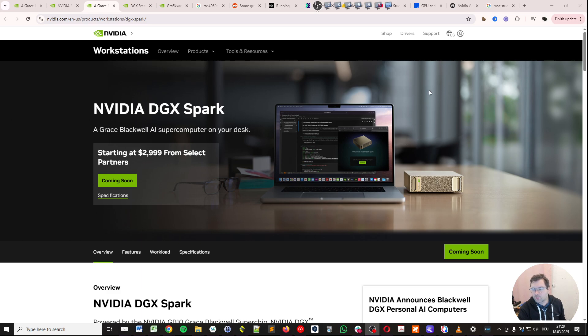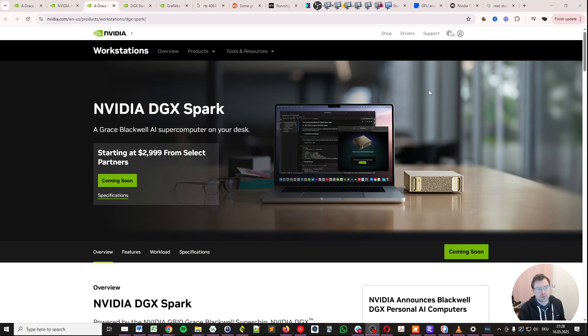Today we have more information about what used to be called Project Digits by NVIDIA. Now it's called NVIDIA DGX Spark.